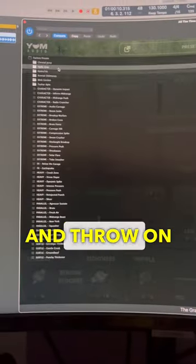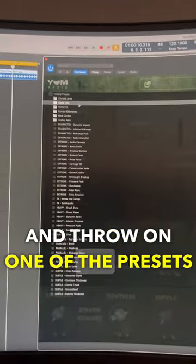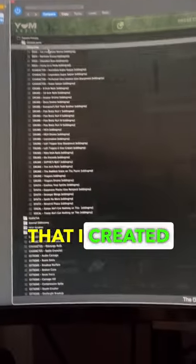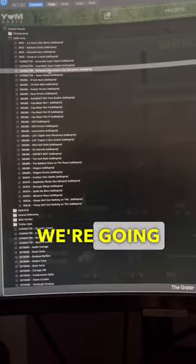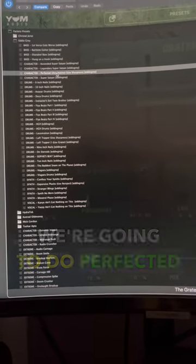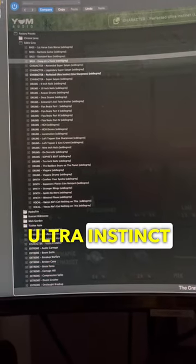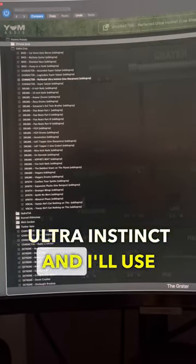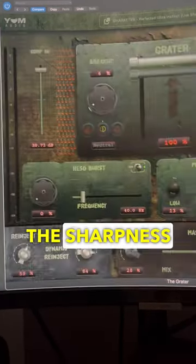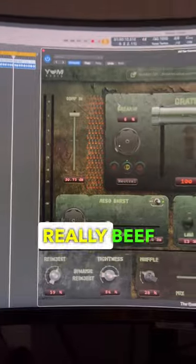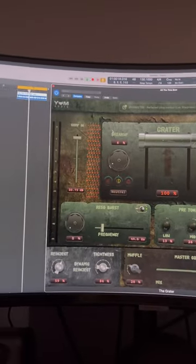I'm going to go ahead and throw on one of the presets that I created for this. We're going to do Perfected Ultra Instinct, and I'll use the sharpness parameter to really beef it up. Here we go.